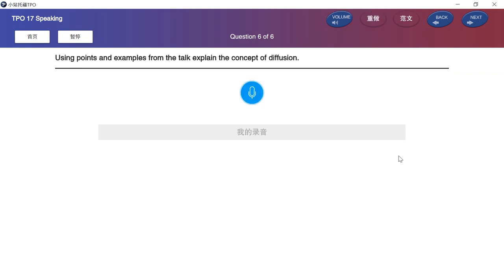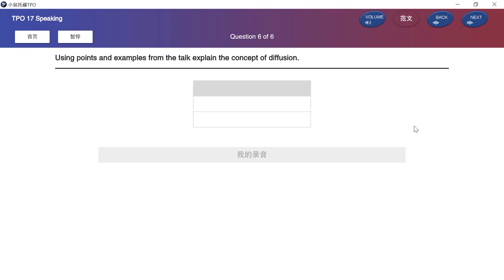Using points and examples from the talk, explain the concept of diffusion. Please prepare your answer after the beep.